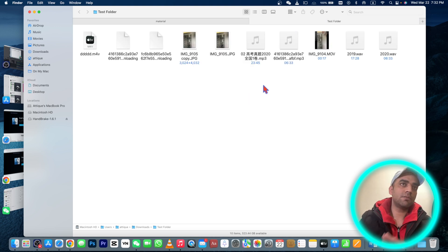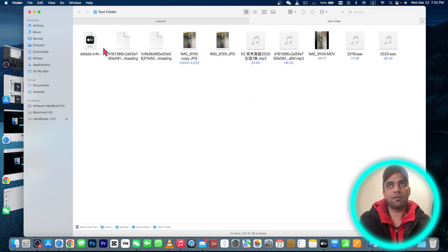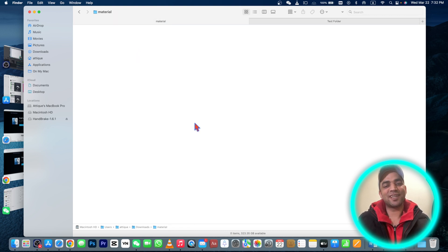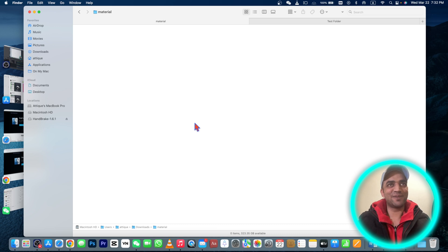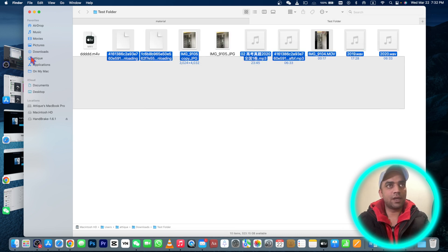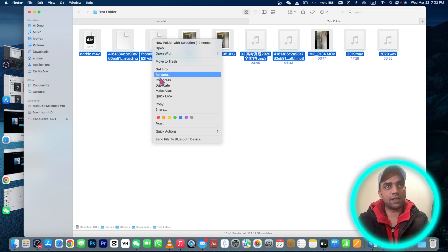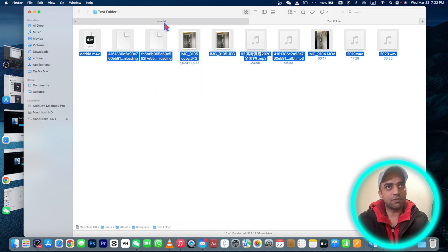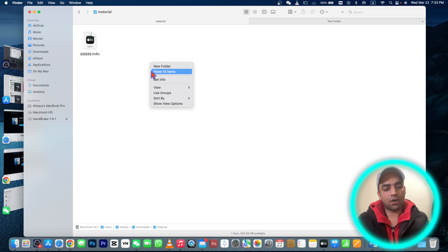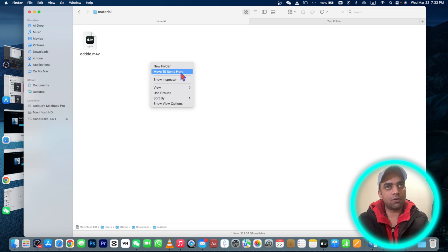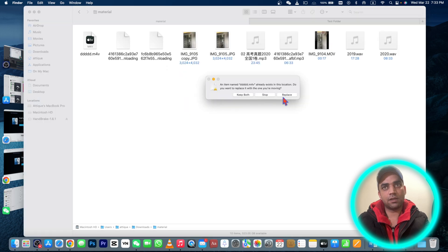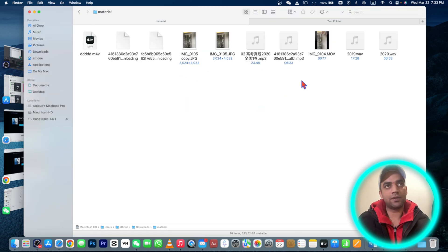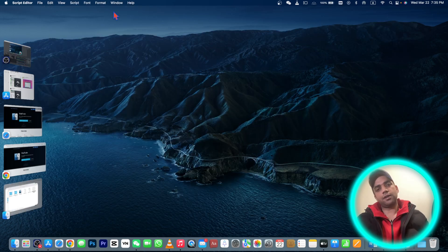The other way is Command+C or right-click and copy. Now here you right-click and then press Option button and it will ask you move 10 items here. Press and replace - there is no file and all of them are moved to this one.